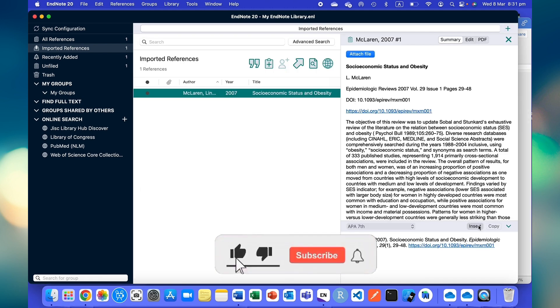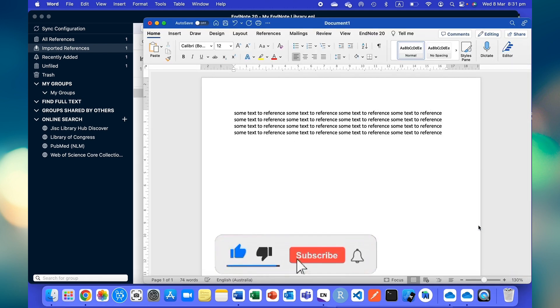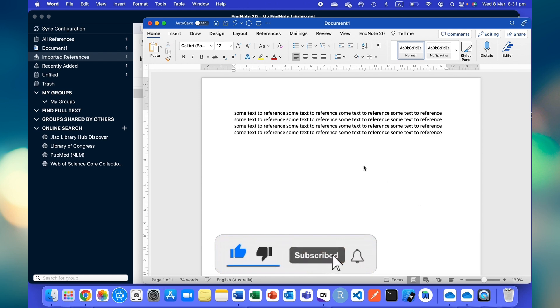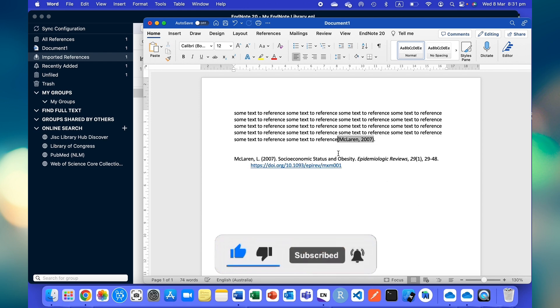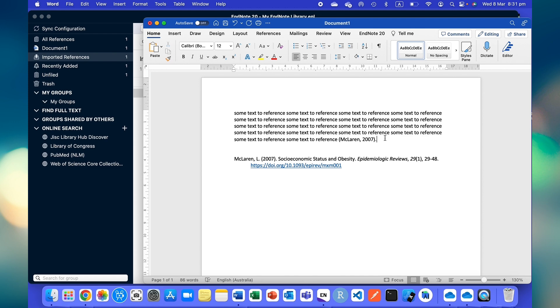Then click on insert. If you click on insert, then the reference will automatically be added with your text. In this way you can use EndNote.